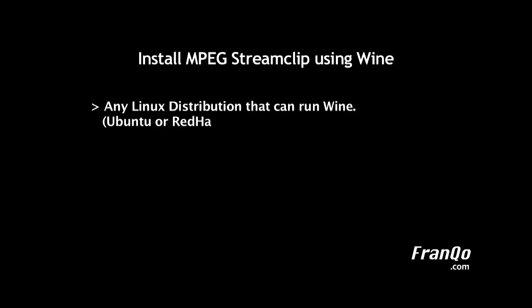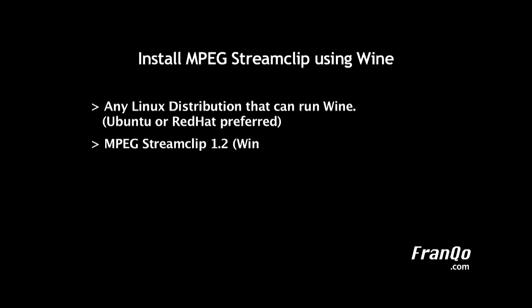The MPEG StreamClip video converter software application is available for Mac OS and Windows. We will be using Wine to install the Windows version of the MPEG StreamClip software application. To begin, we will need Wine installed on any Linux distribution.